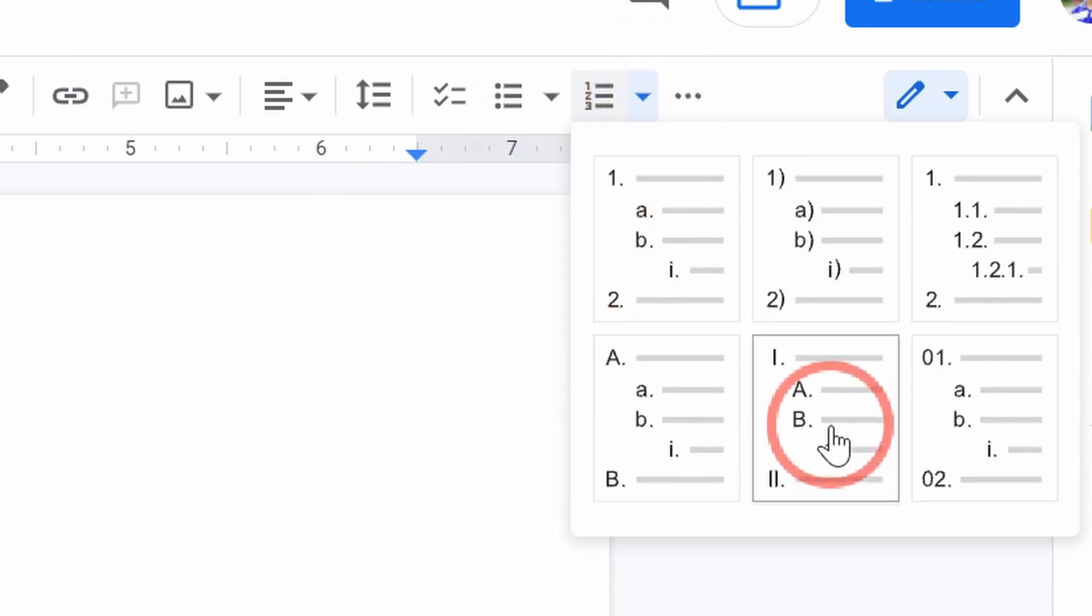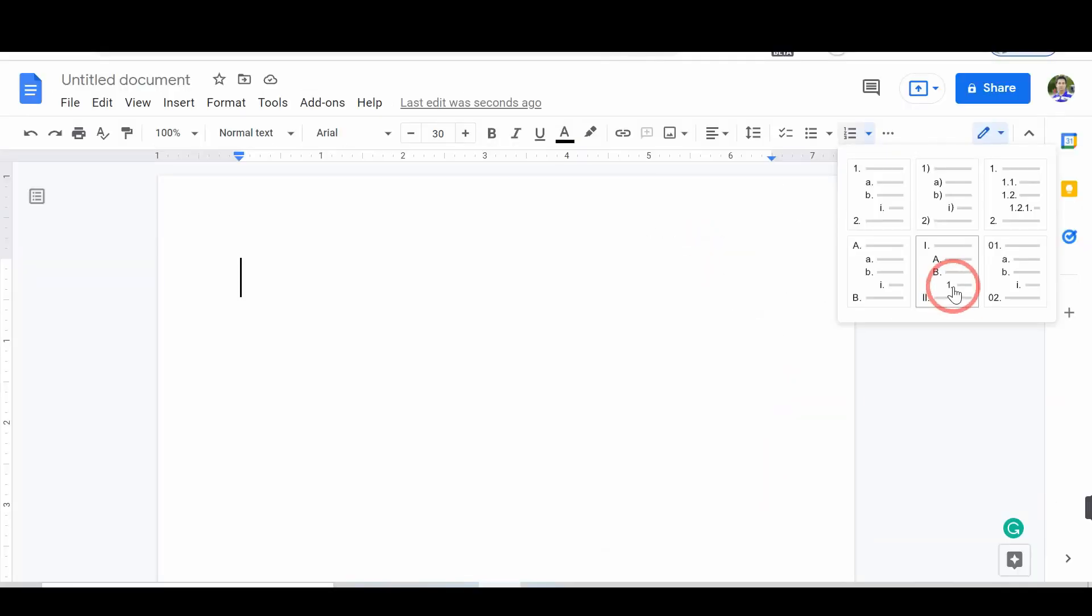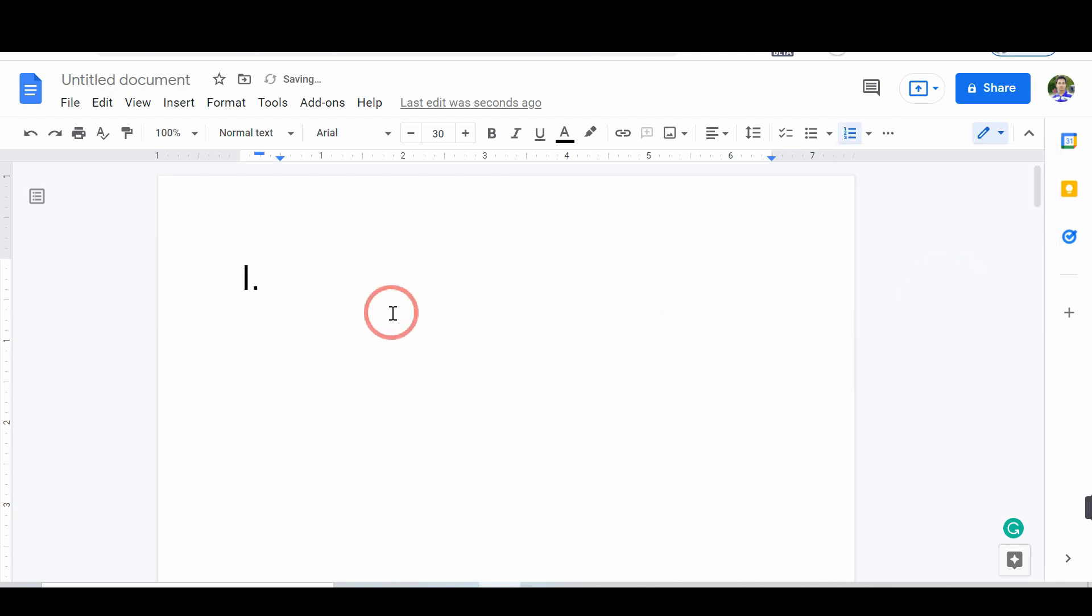From the list, select the Roman number option. Now, you successfully add Roman numerals in Google Docs as bullet points.